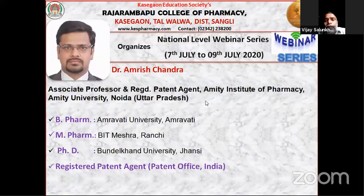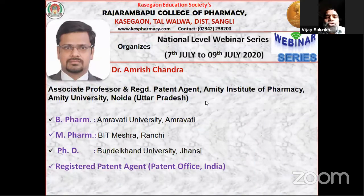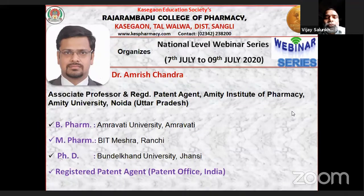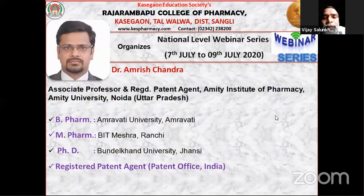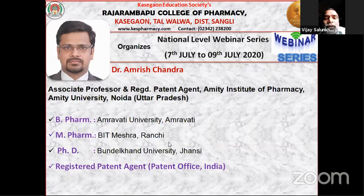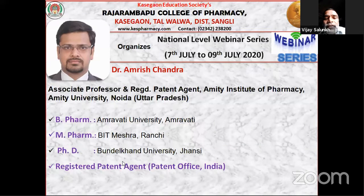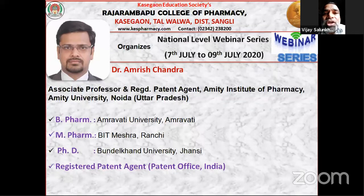On behalf of Kasega Education Society and Rajan Ambapu College of Pharmacy, with respect to the Principal Dr. C.S. Magdum sir, Vice Principal Dr. S.K. Mohithi sir, and Coordinator Dr. Manoj Nitrikar sir, who have given me a chance to present this biographical profile of eminent personality in India, Dr. Amrish Chandra.